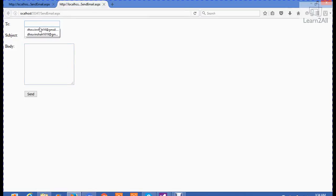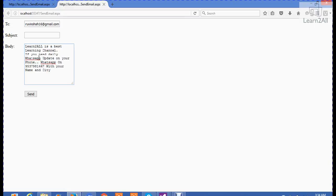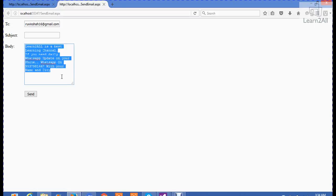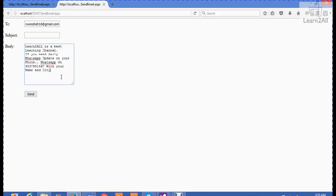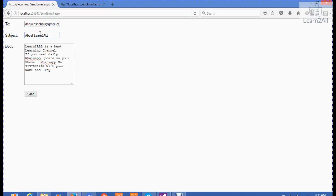First of all, I will write here dhruvinshah16 at gmail.com. If you are watching this video and if you have any doubt, you can mail me on this email ID. Then, I am writing a body: Learn with all is the best learning channel. If you want daily WhatsApp update on your phone, WhatsApp on this number with your name and city. This is a very true message. I have started this new service for all of you. If you wish, you can do it.